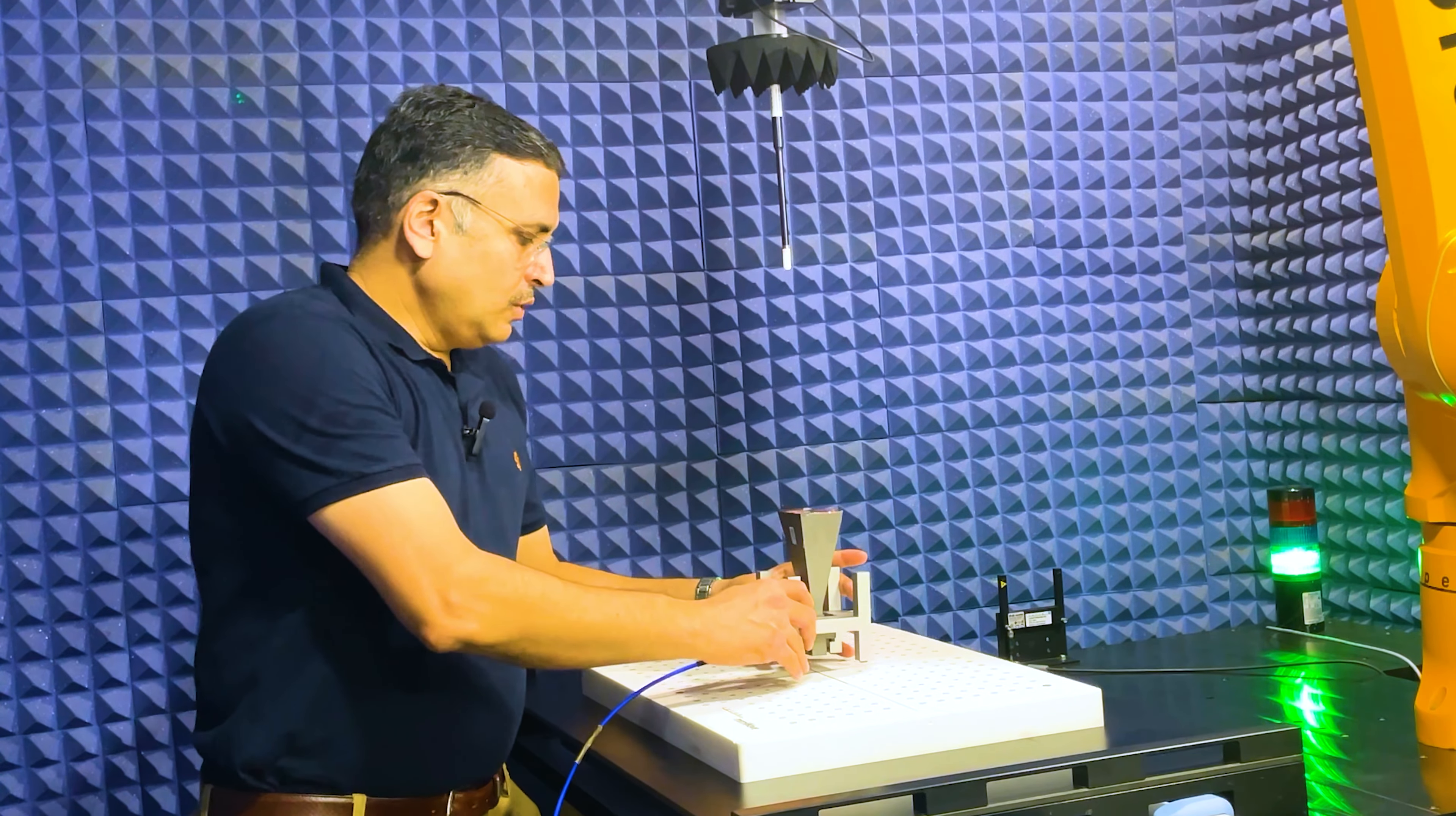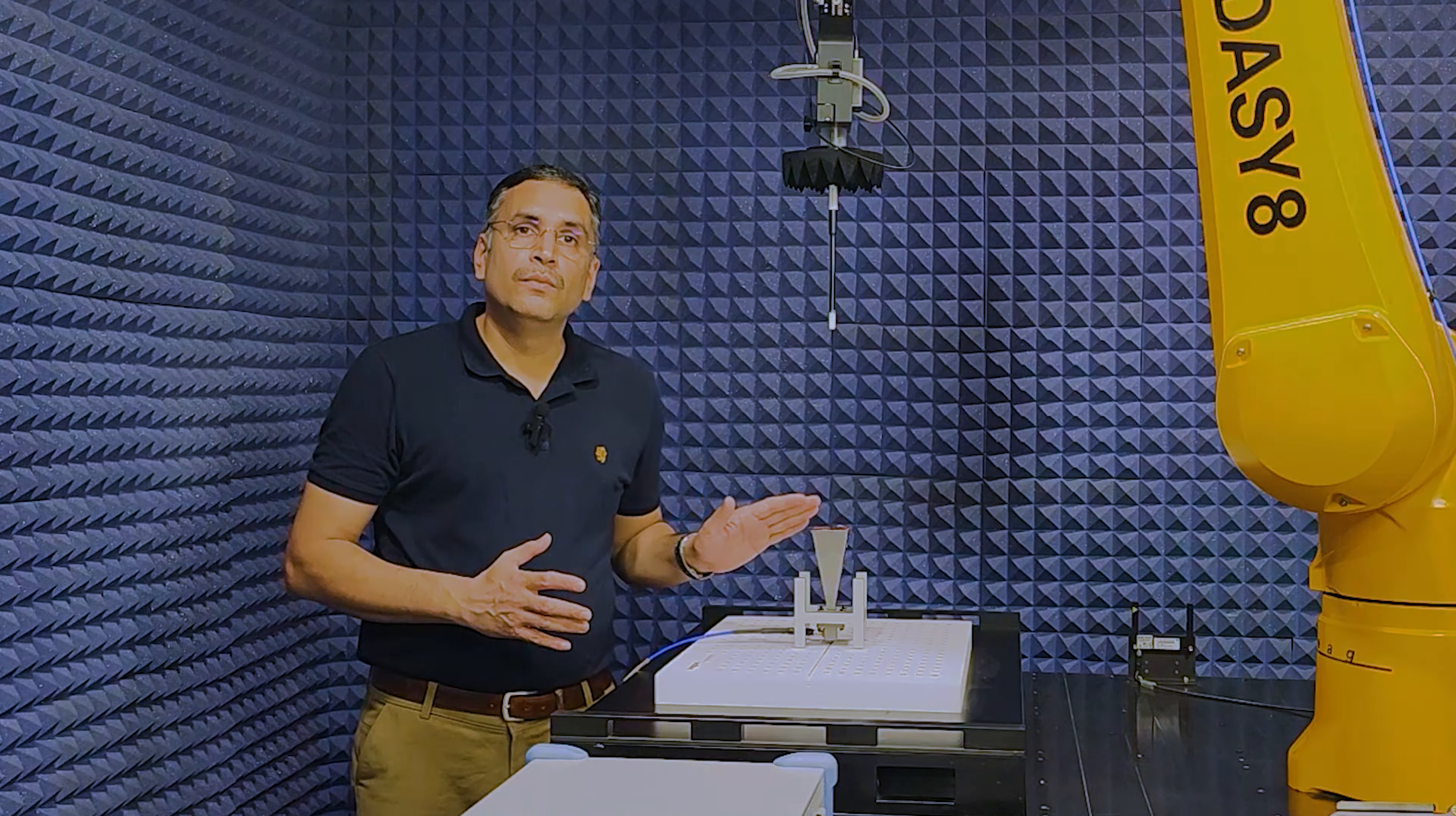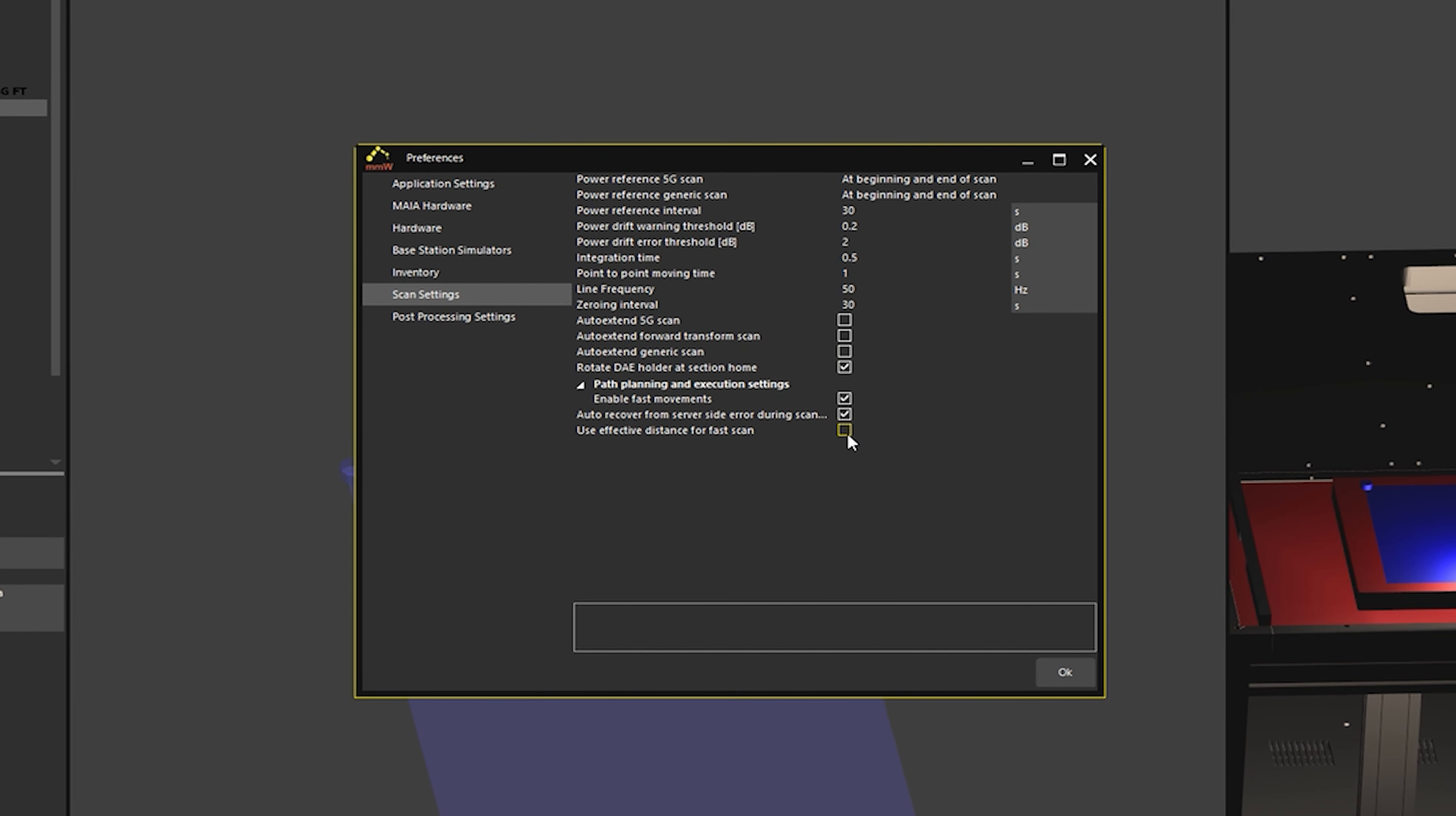I would like to evaluate the field at 2 millimeter separation from the source by running a fast scan. To run the fast scan at 2 millimeter distance, I must disable the additional safety distance of lambda by 4 by clicking preferences, scan settings, use effective distance for fast scan, and then start the scan.